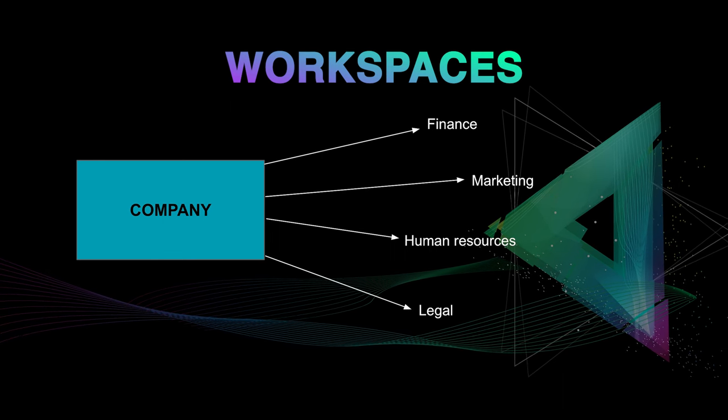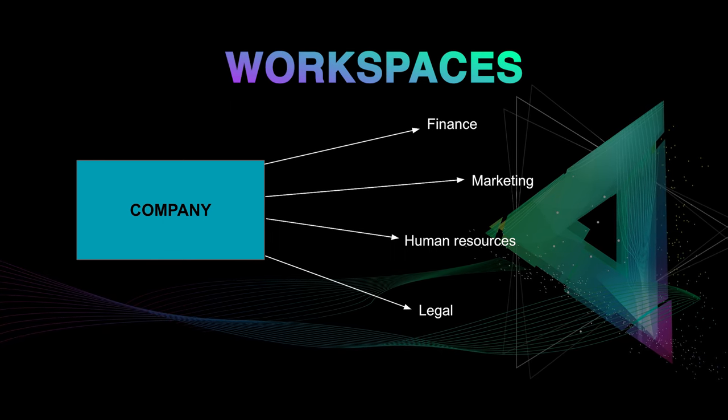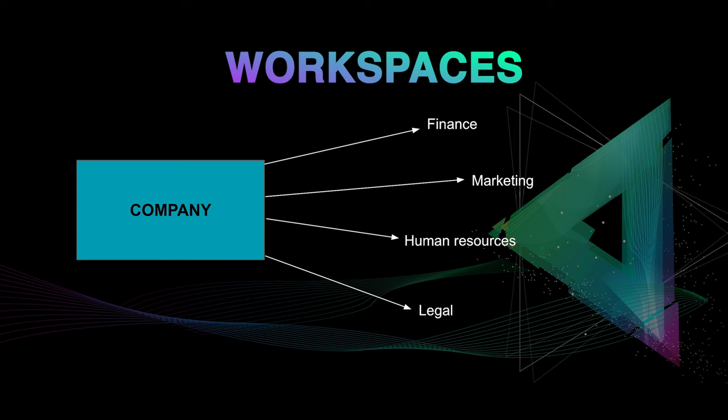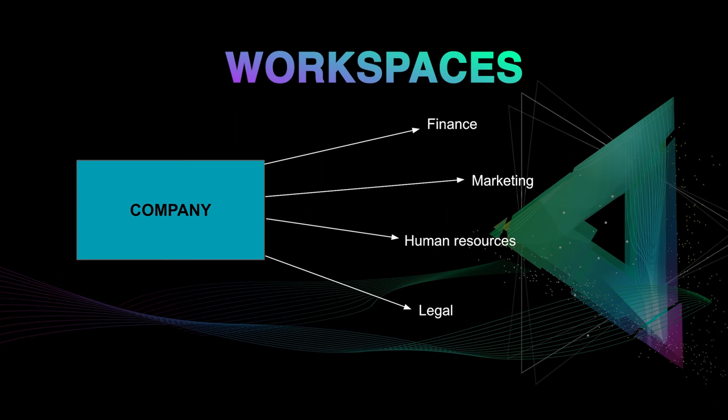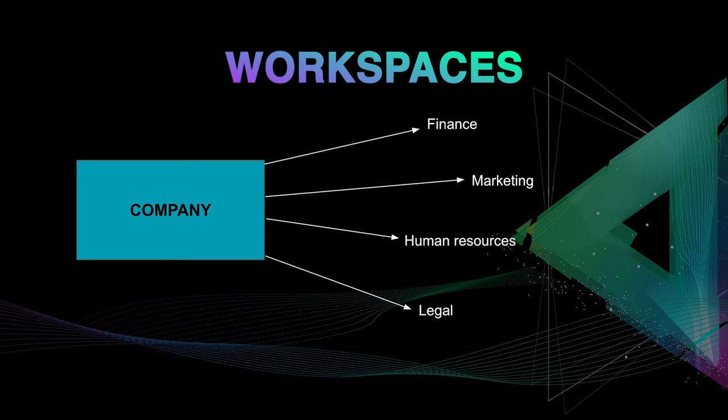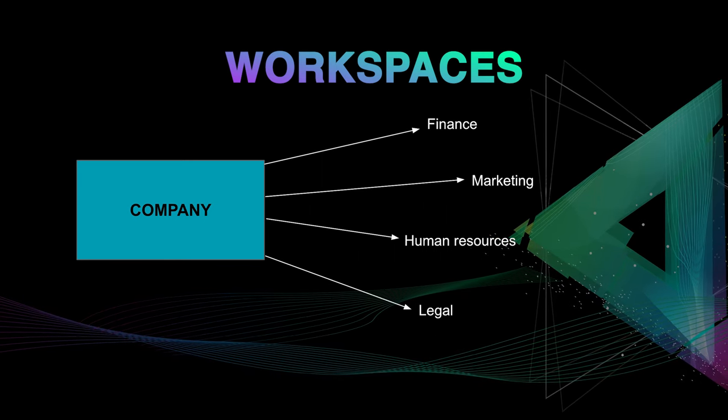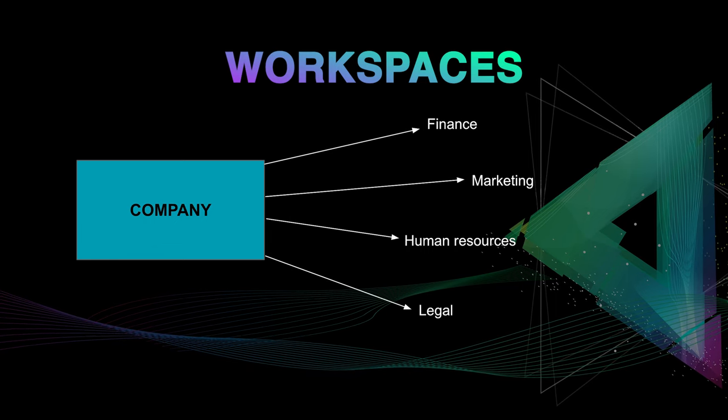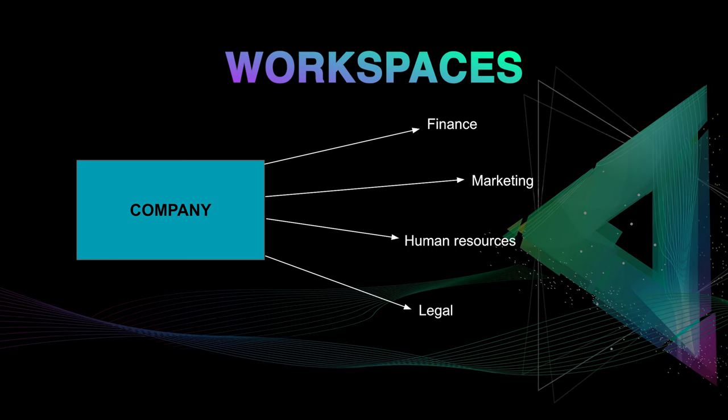Workspaces have the benefit of connecting everyone to the correct set of information within their respective departments. So let's get started on how to implement workspaces.